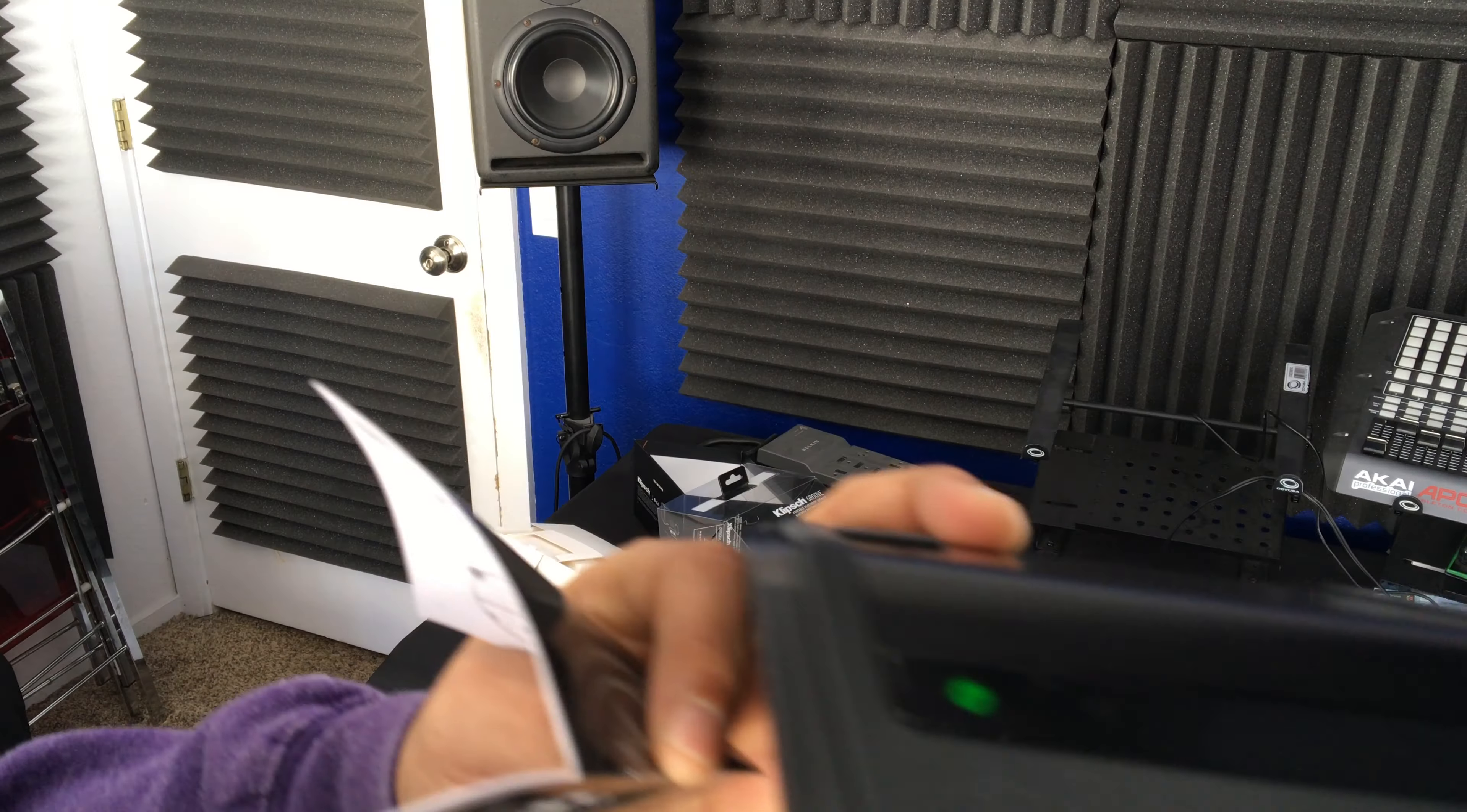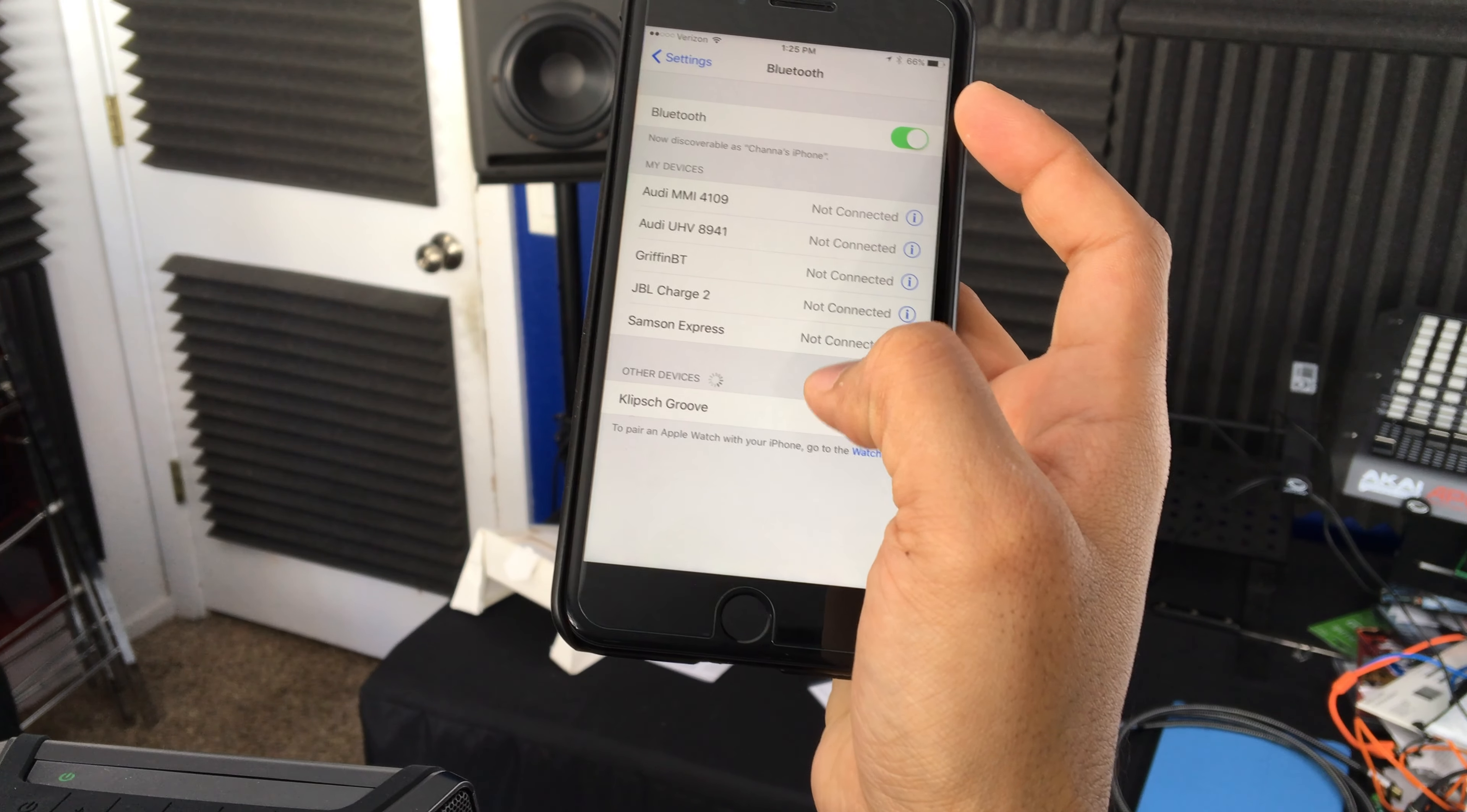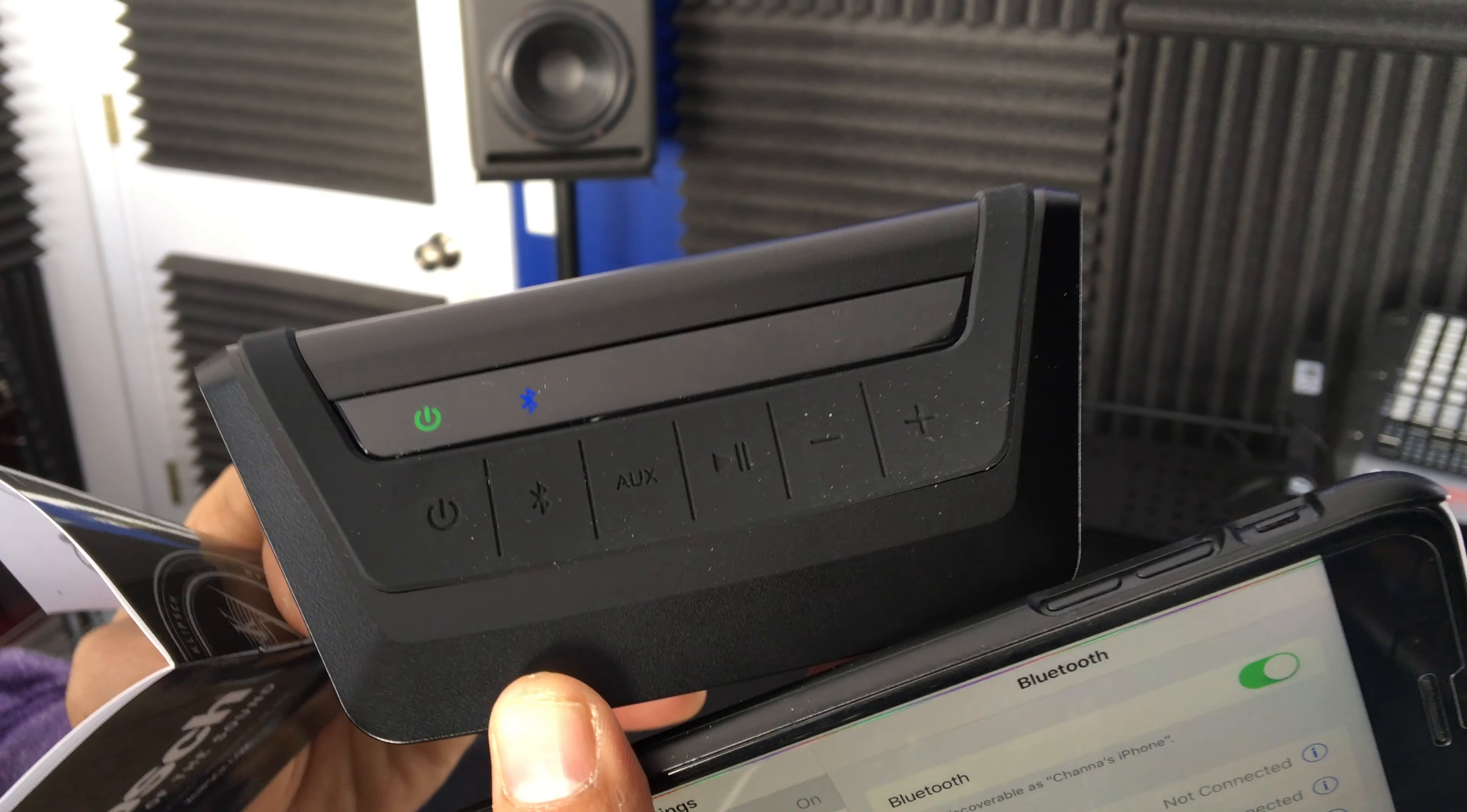When you turn it on, you get a nice green LED and a little guitar slide sound. Bluetooth's looking like it's available. Let me go into my phone here. Alright, I'm seeing the Klipsch Groove, let's select it. Alright, got another audible chime, and the Bluetooth light is now stable and not blinking, meaning it is ready to go and connected.